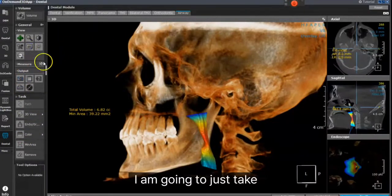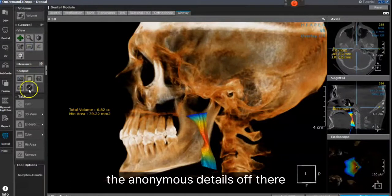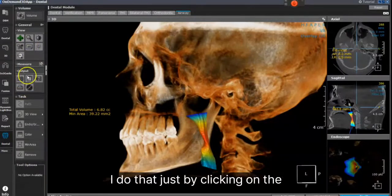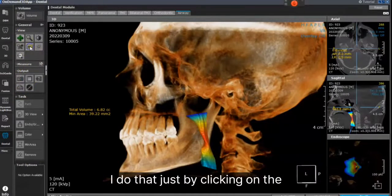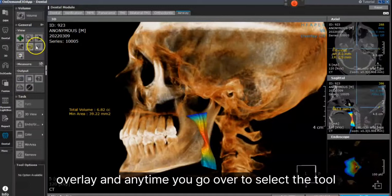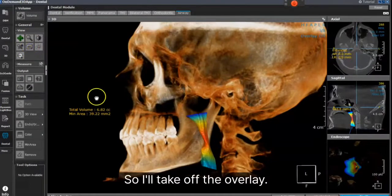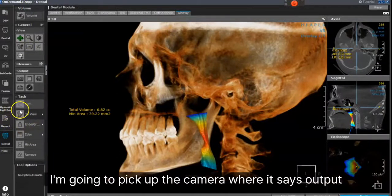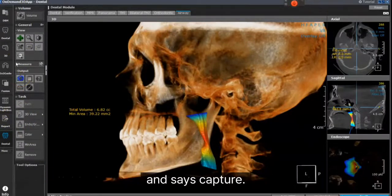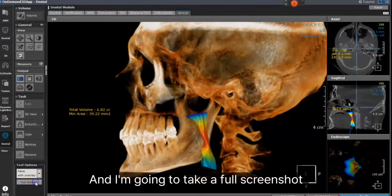I'm going to take the anonymous details off there — I do that just by clicking on the overlay. Any time you go over to select a tool, it'll tell you what it is. I'll take off the overlay, then pick up the camera tool which says Output, and it says Capture. I'm going to take a full screenshot.